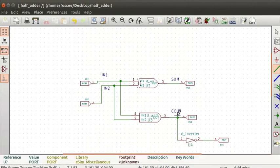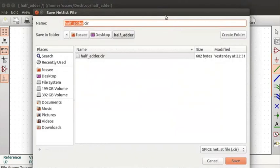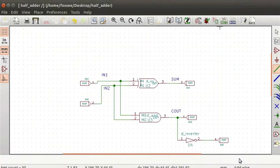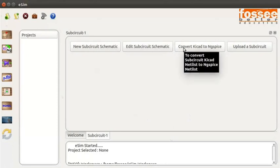To generate a netlist, click on generate a netlist. Select the spice tab and check the default format. Click on the Generate button, then click on the Save button. This creates the KiCad netlist of the half adder sub-circuit. Let us go back to the eSIM window. In the sub-circuit tab, click on the convert KiCad to ng-spice button.